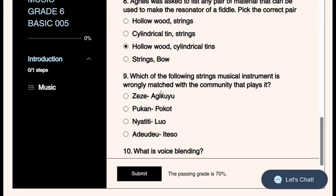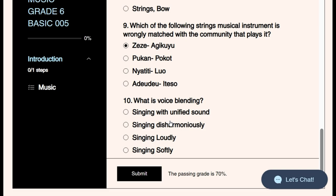Question nine: Which of the following string musical instruments is wrongly matched with the community that plays it? We have talked about string instruments and their communities. Hukano is an instrument from the Pokot community, Nyatiti is a lyre from the Luo community, and Dogero is an instrument from the Iteso community. However, Zeze is wrongly matched — it does not belong to the community it's paired with in the question.